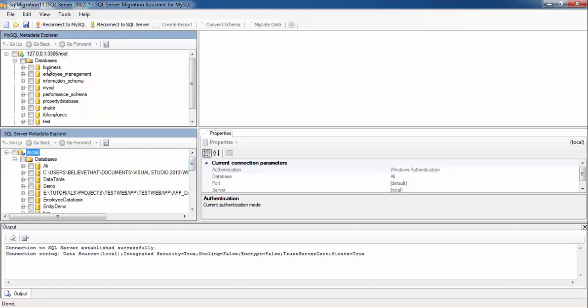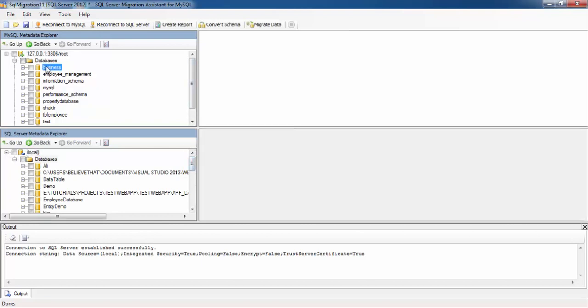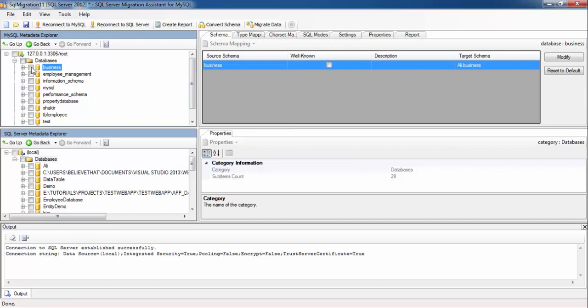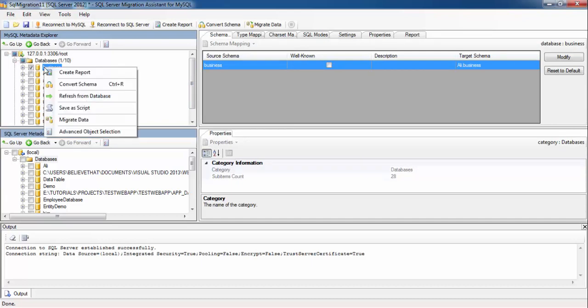Now I want to migrate this database to SQL Server, so check this, right click on this, select this option: Convert Schema.